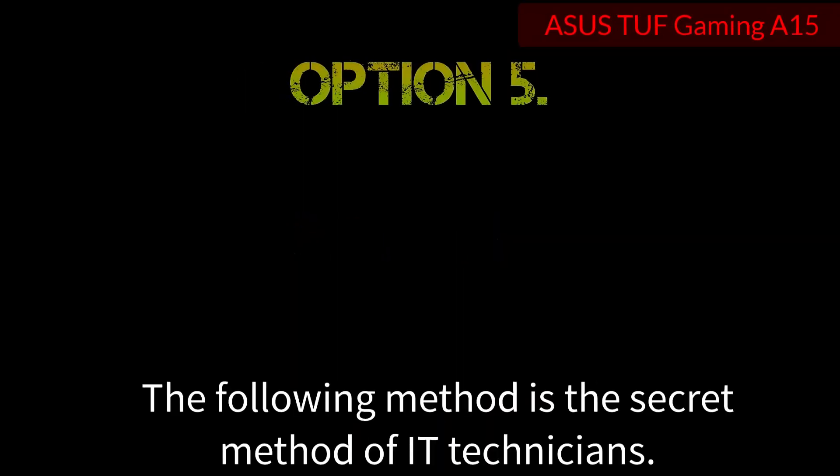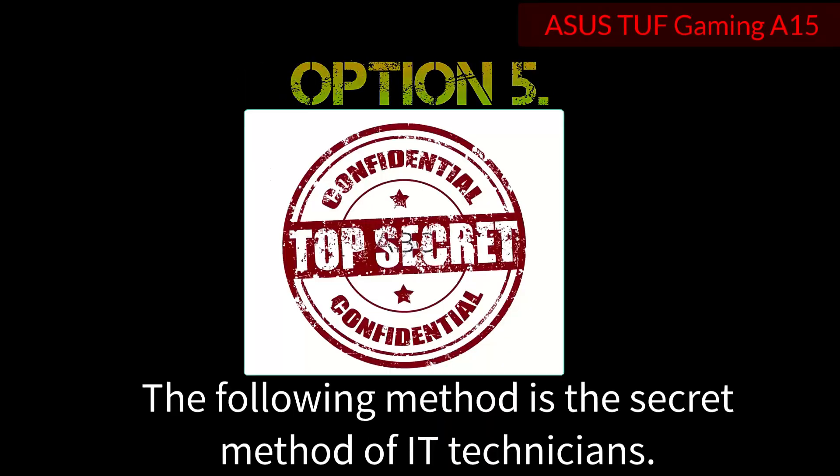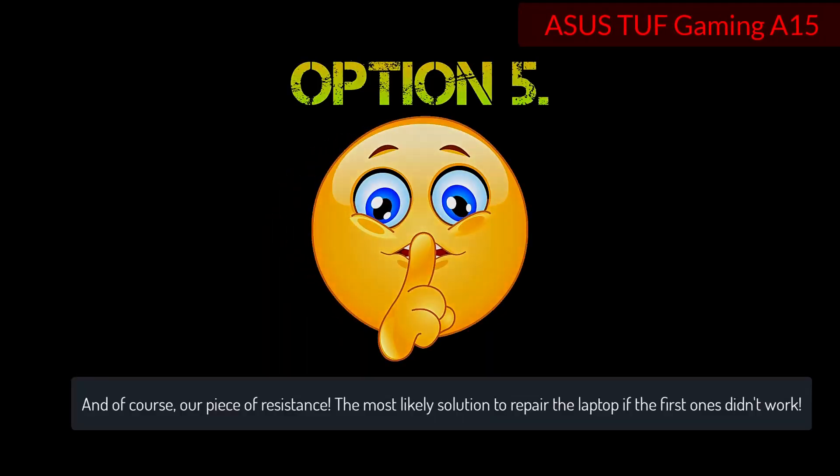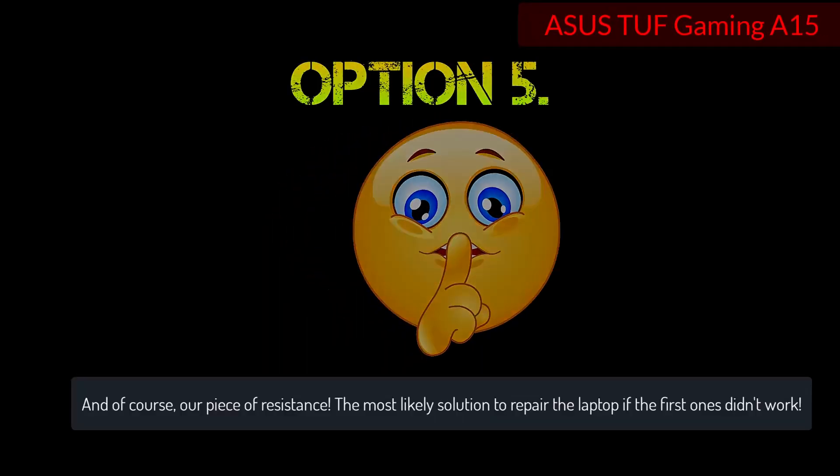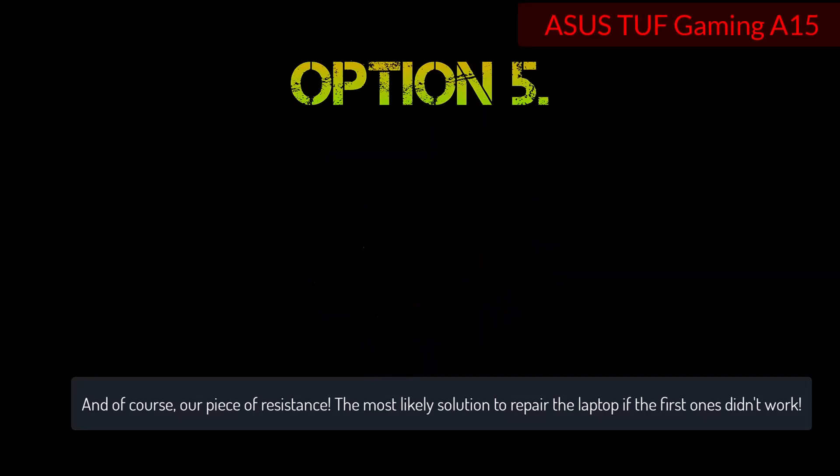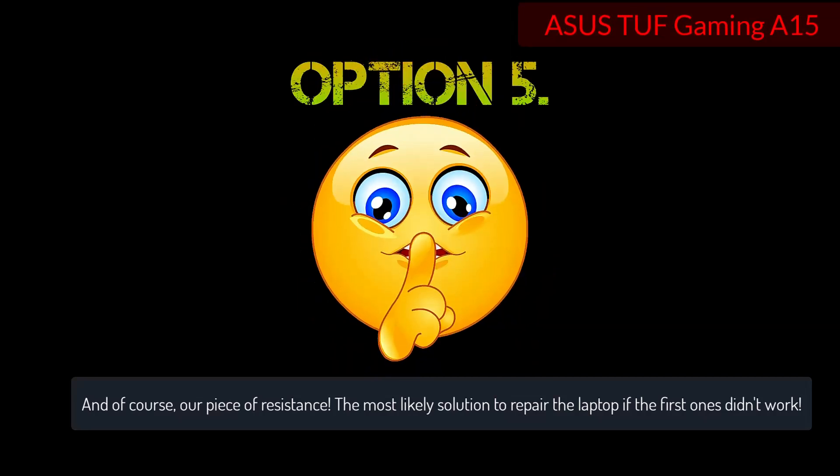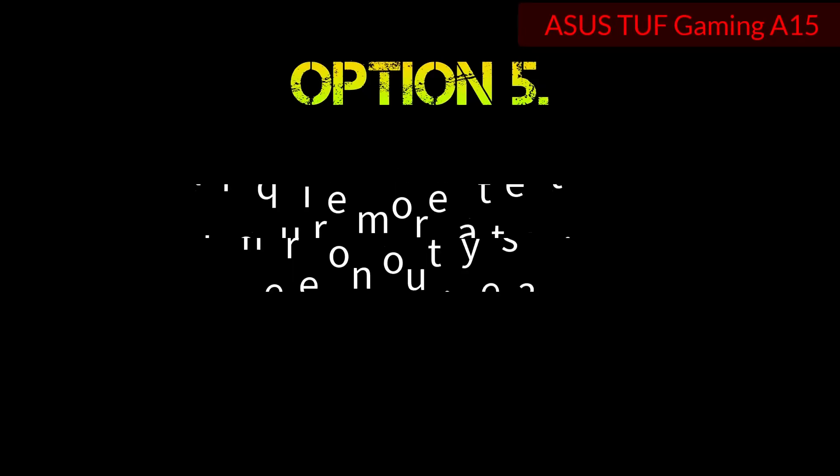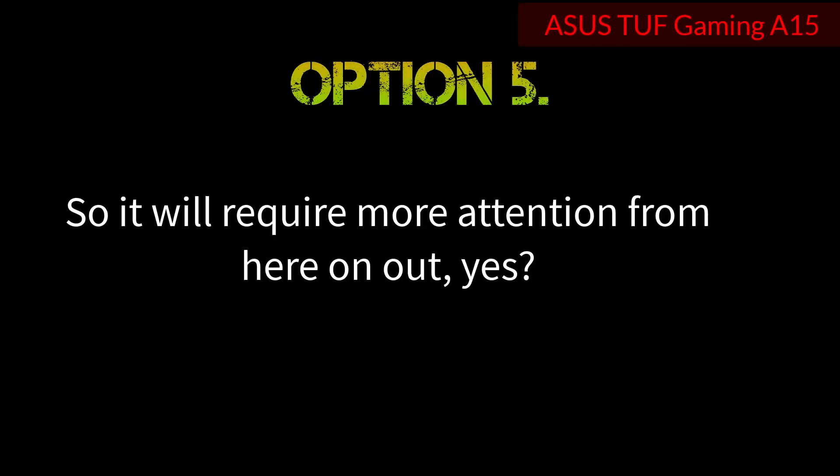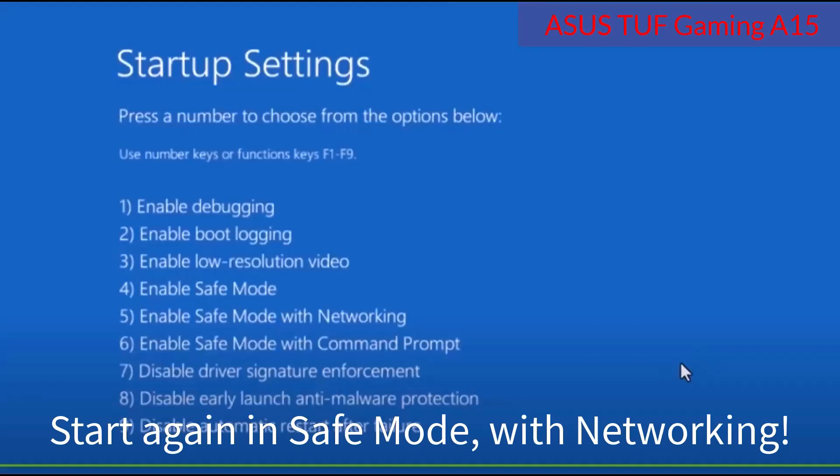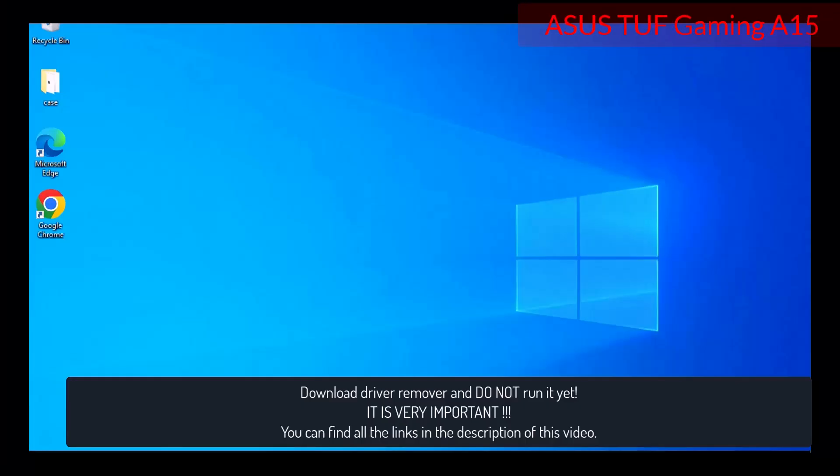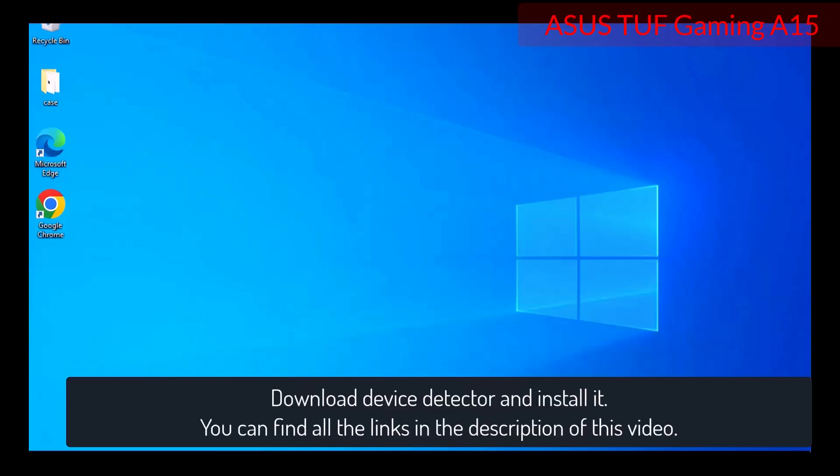The following method is the secret method of IT technicians and of course our piece of resistance, the most likely solution to repair the laptop if the first ones didn't work. So it will require more attention from here on out. Yes, start again in safe mode with networking. Download driver remover and do not run it yet. It is important. Download device detector and install it. You can find all the links in the description of this video.